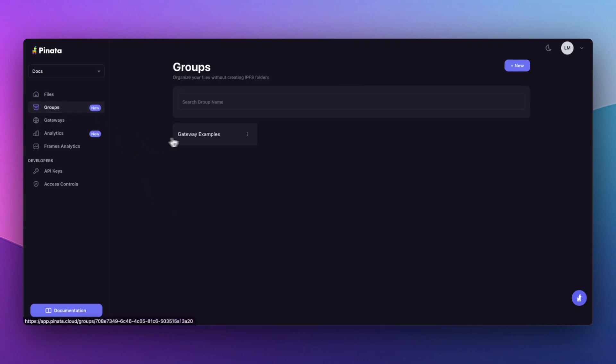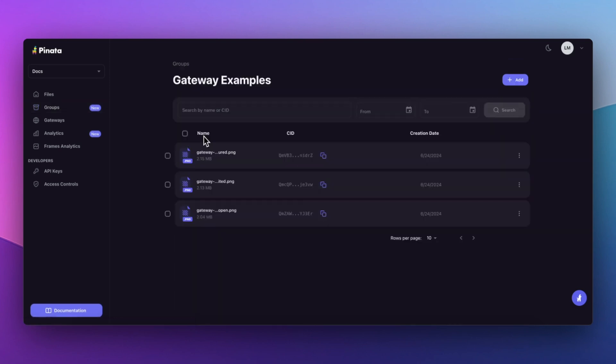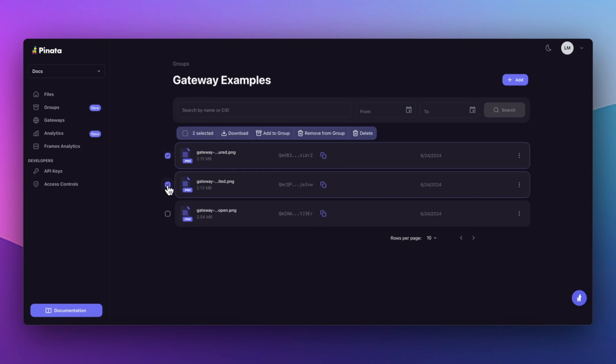And if you're working as part of a team, this gets even better. You can switch to your team's workspace, collaborate on Groups, and everything stays in sync. Start using Groups today to enhance how you organize and access your files on IPFS.